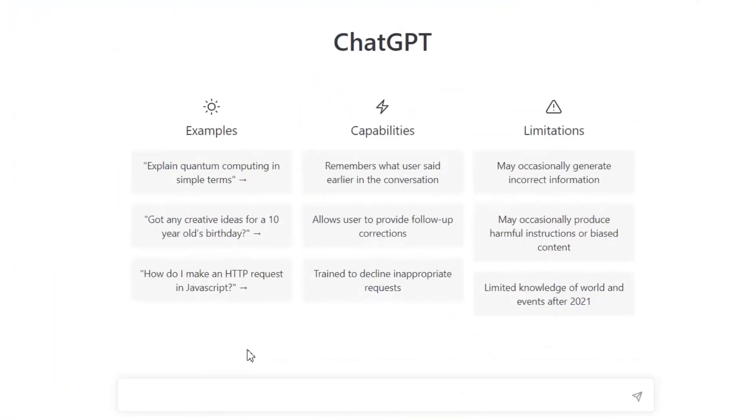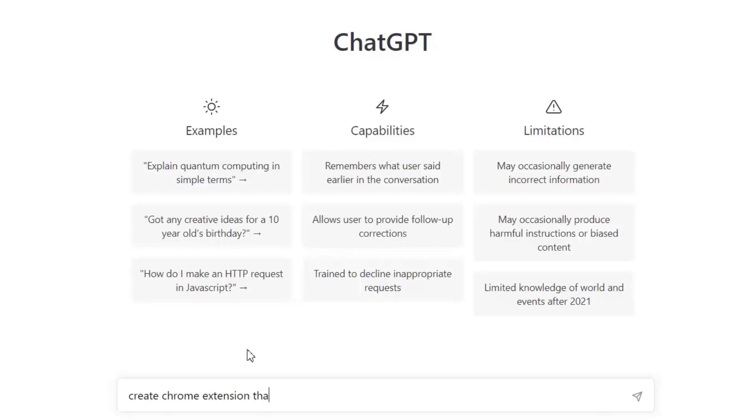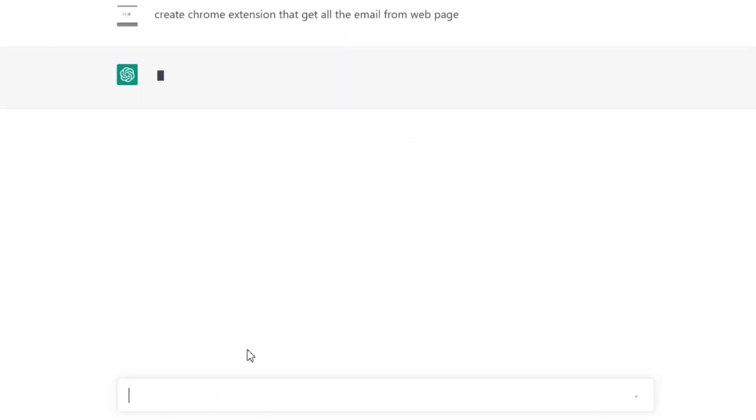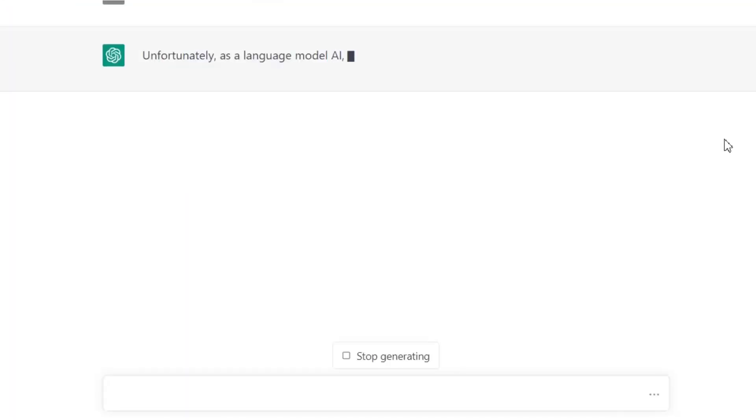I'm gonna start writing in the search bar: 'create chrome extension that get all the email from web page.' Now ChatGPT is guiding me step by step.